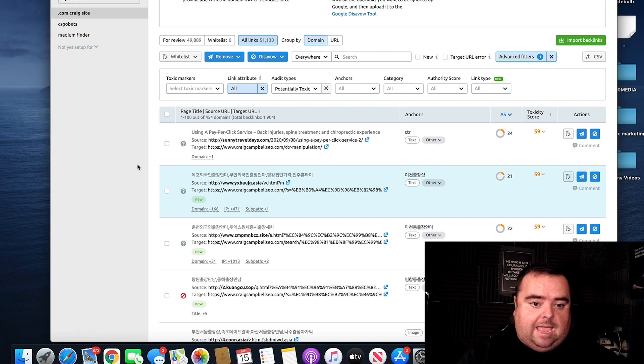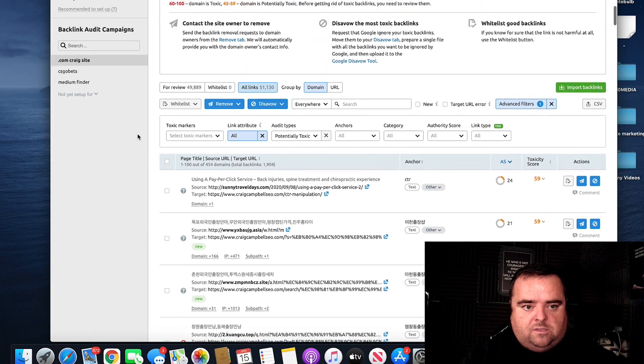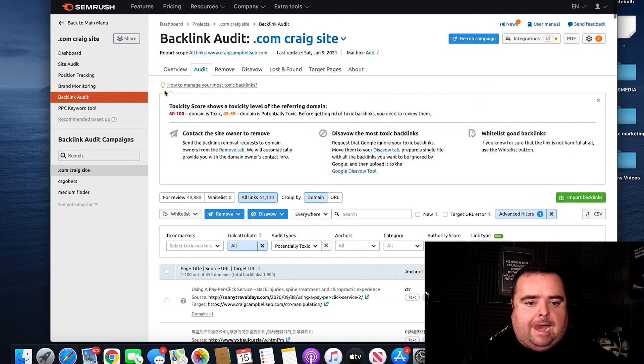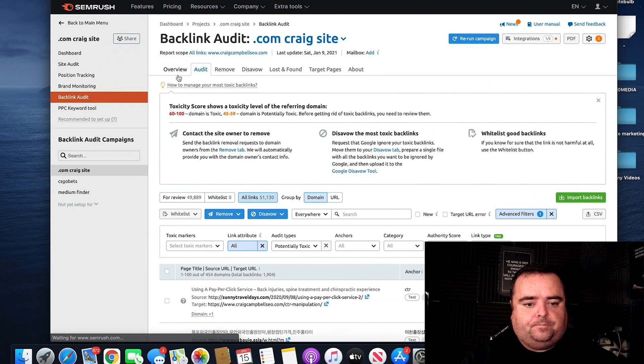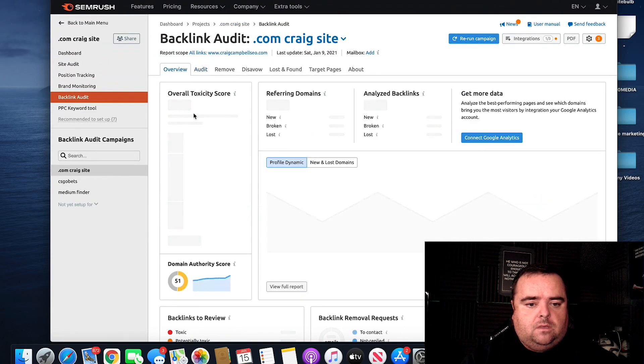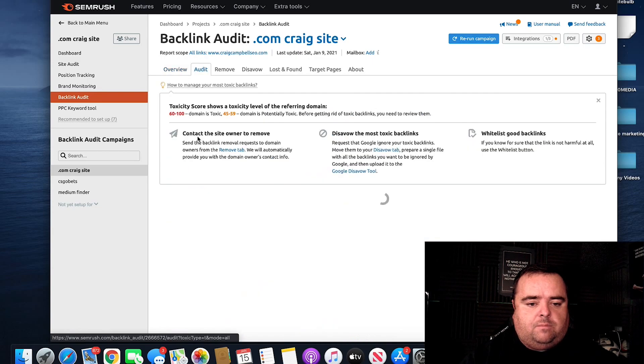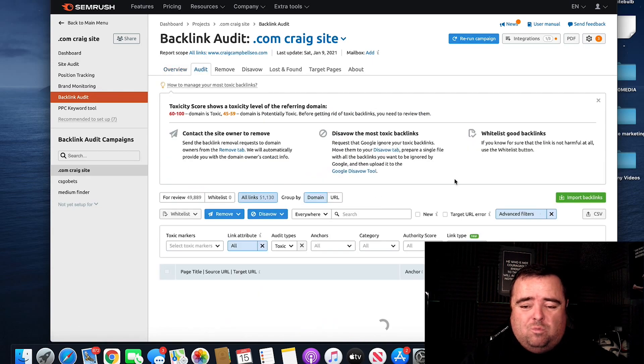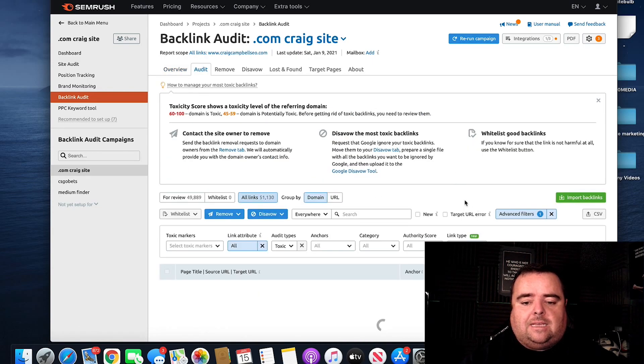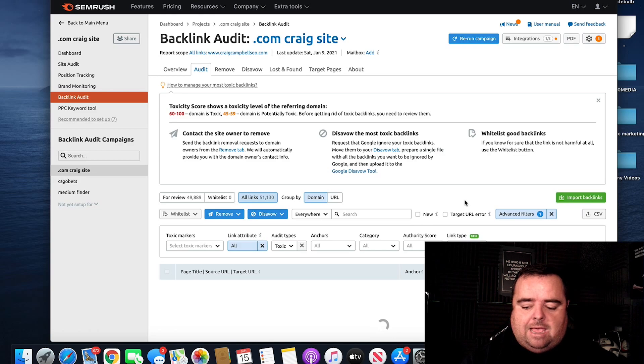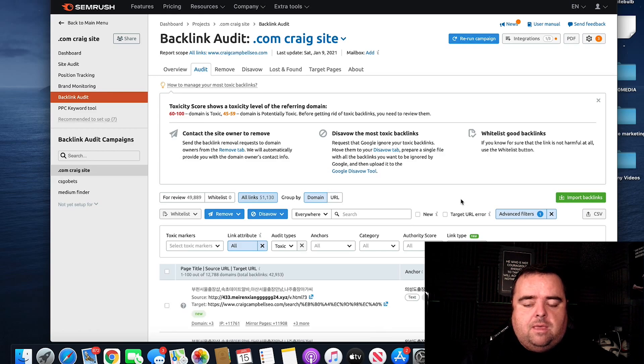Now, again, when you go to the actual toxic ones, let me just click on the red part. So I've got a whole bunch of these and someone is absolutely slamming me to death.